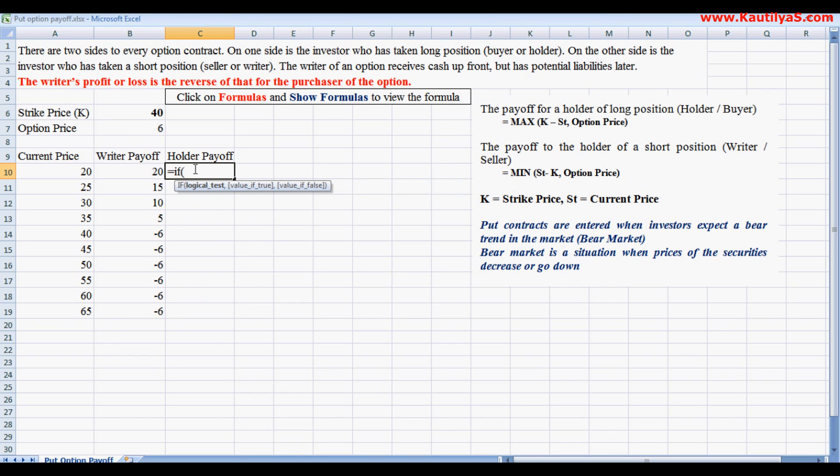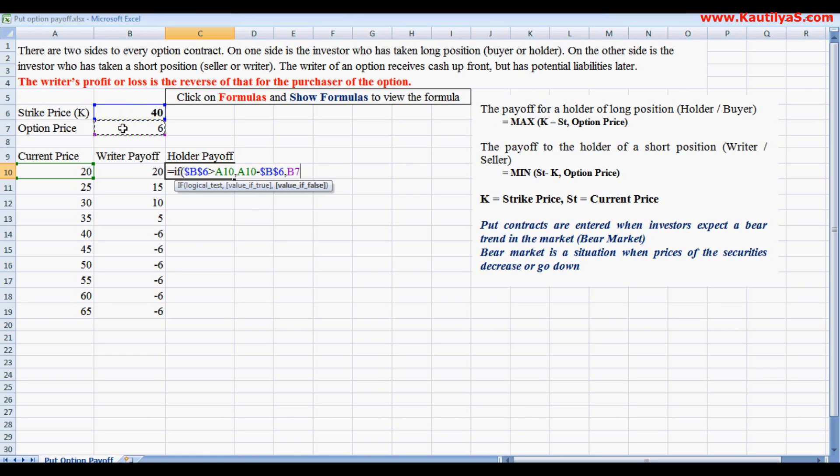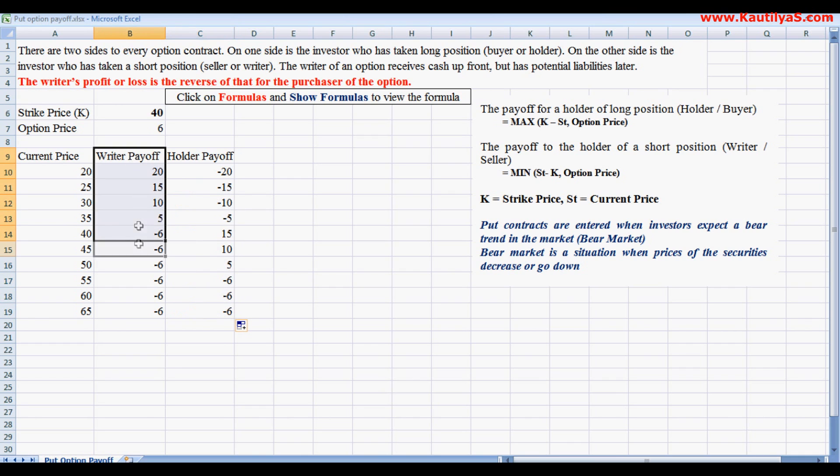So equals IF, logical test: strike price is greater than current price, then current price minus strike price, or the option price. So the holder loses 20.